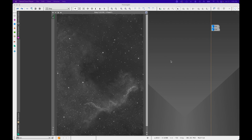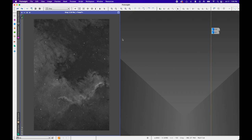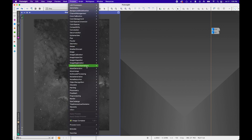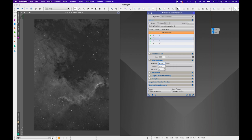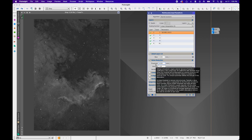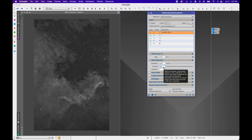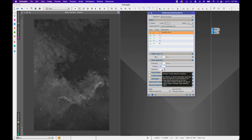The next thing we're going to do is some noise reduction. I'll start with HA using Process > Noise Reduction > Multiscale Linear Transform. I'm going to enable Noise Reduction on Layer 1 and increase the threshold to 4. The threshold controls how strong the noise reduction is on that layer — layers 1 and 2 typically have the most noise, so anywhere between 3 and 5 are good settings. I'll keep the amount at 1 and iterations at 1.